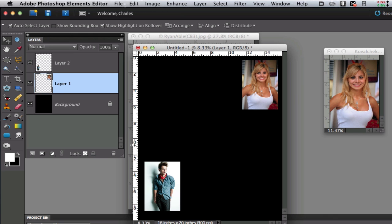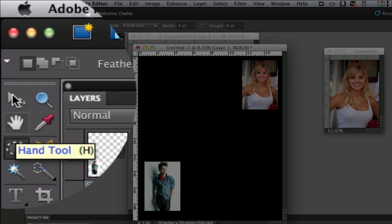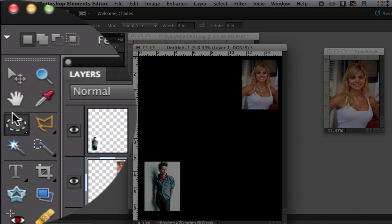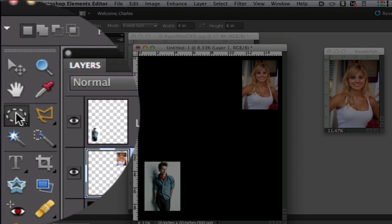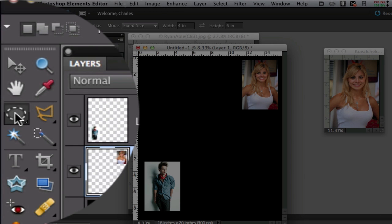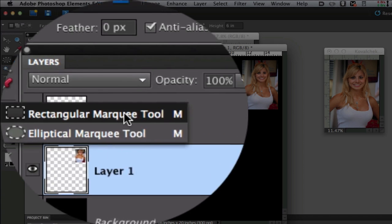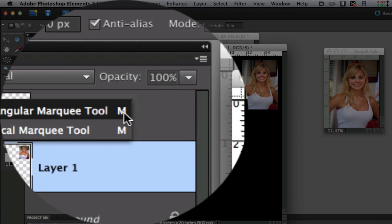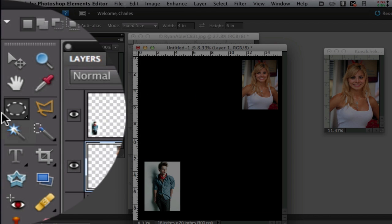The thing I want to do after that is select the elliptical marquee. It's the third tool from the top right there. If you don't see it, it might be hidden under the rectangular marquee tool. You can also click M on your keyboard and that will jump you right to that tool.